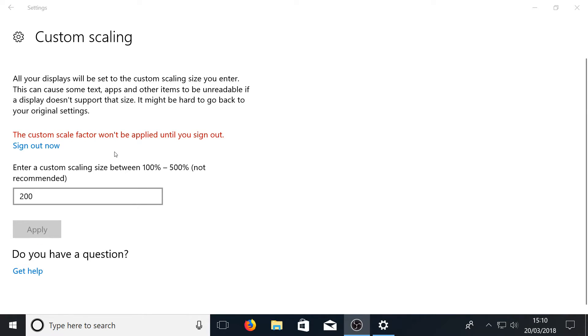Okay as you can see it says the custom scale factor won't be applied until you sign out. Which means you do need to sign out of your computer and then sign back in. I'm going to go ahead and do that now quickly.